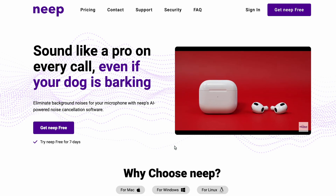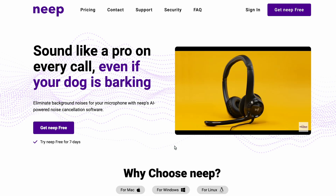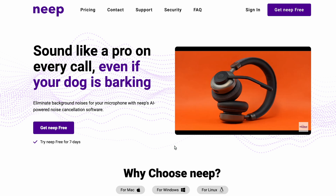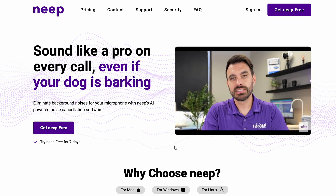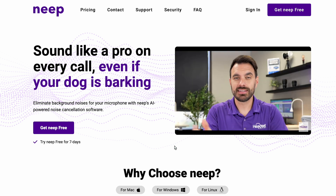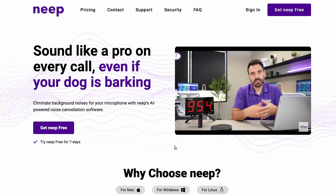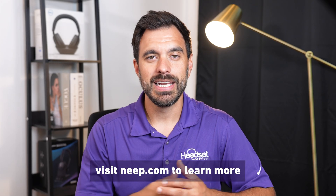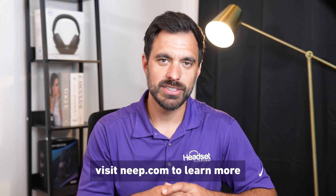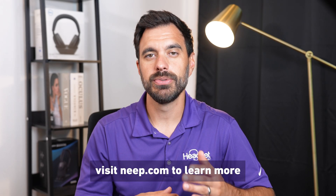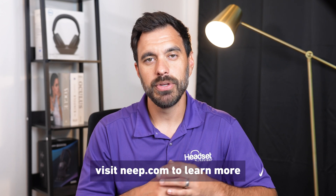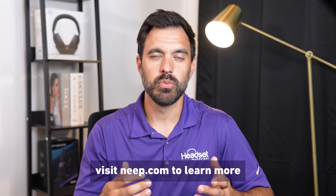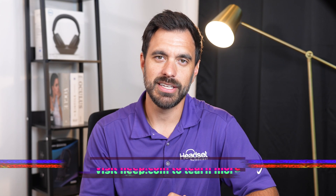If you need the most microphone noise cancellation to block out barking dogs, kids playing in the background, or even your noisy coworkers so that your voice is heard more clearly, you can try Neep noise canceling software for free by going to neep.com. It's an app you download onto your computer and it can work with any headset.